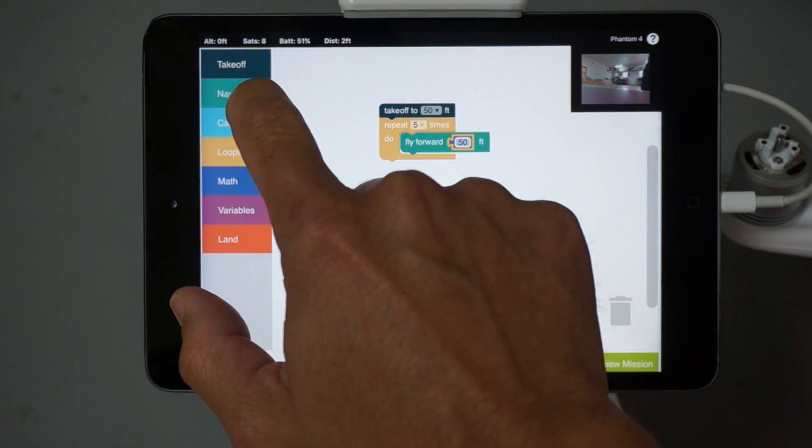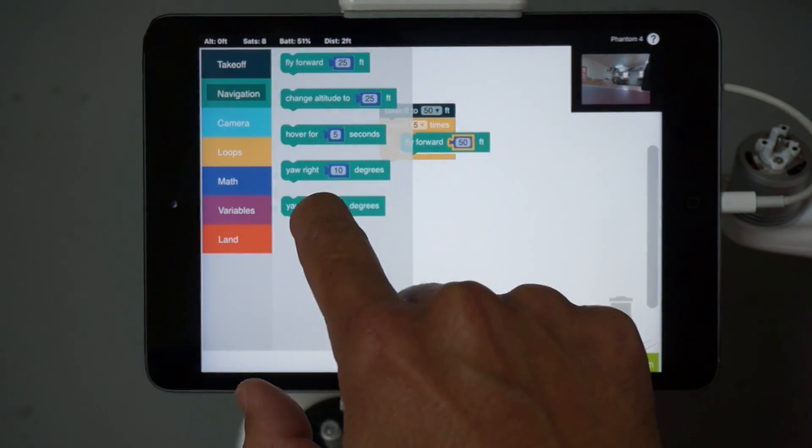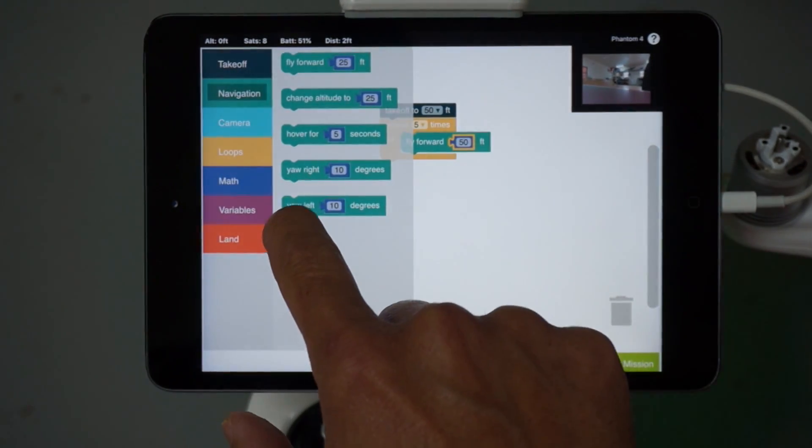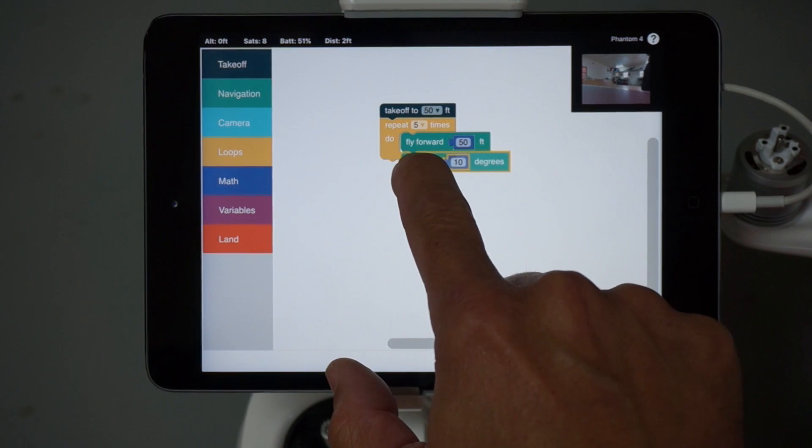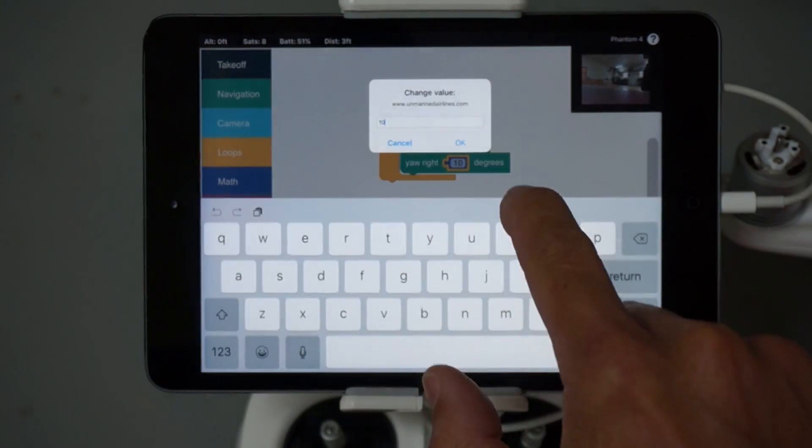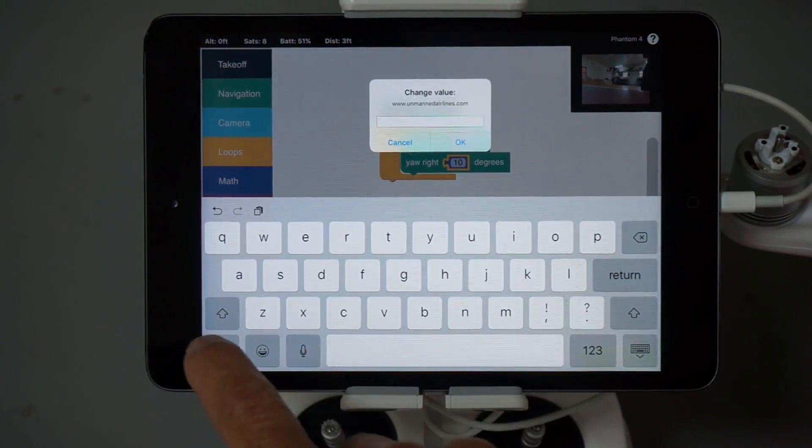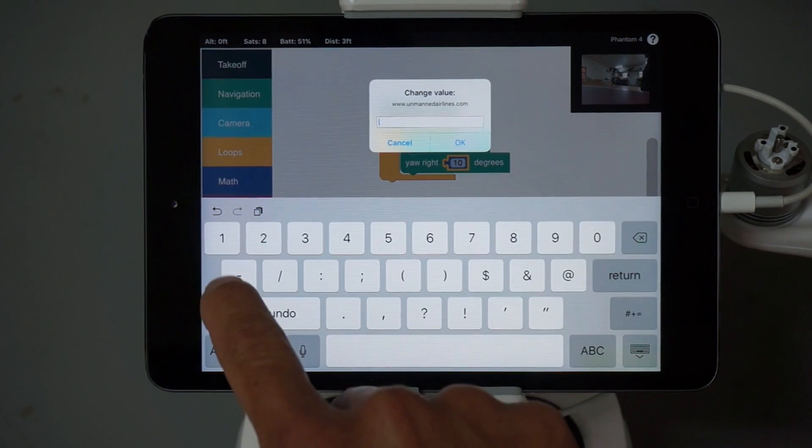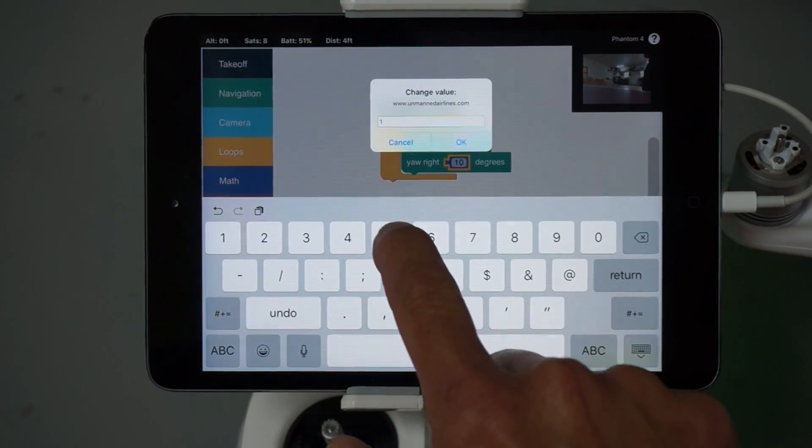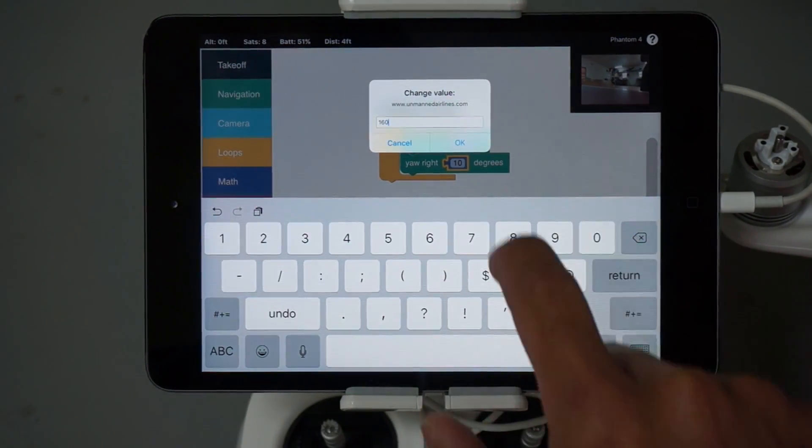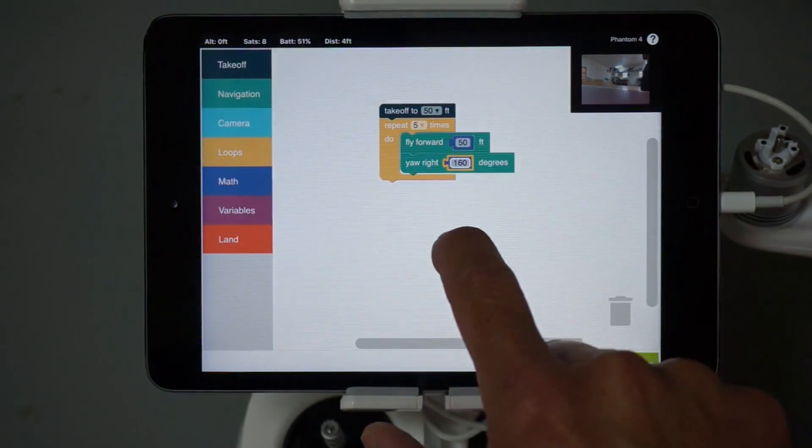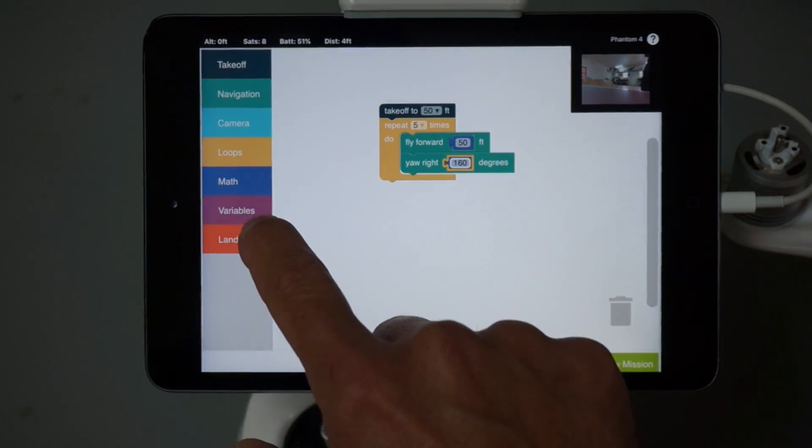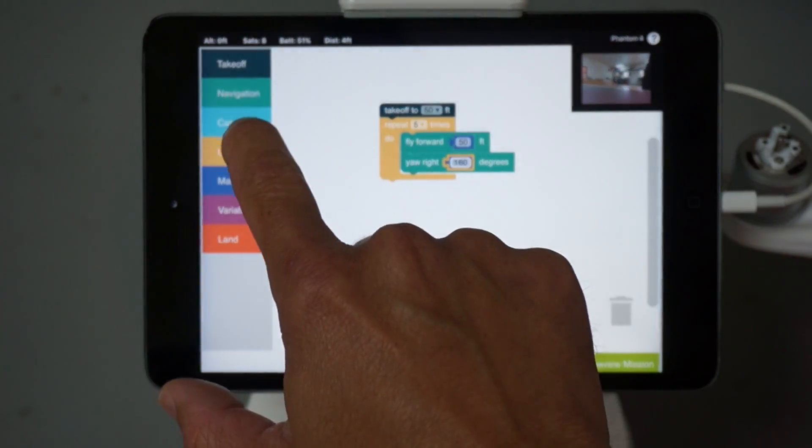And then we're going to yaw to create the interior angle of the star. Now I'm not going to give you guys the exact value. Hopefully you'll download DroneBlocks from the App Store and try it out. So I'll just do 160. There is an exact angle to get the last leg of the star where you took off from.